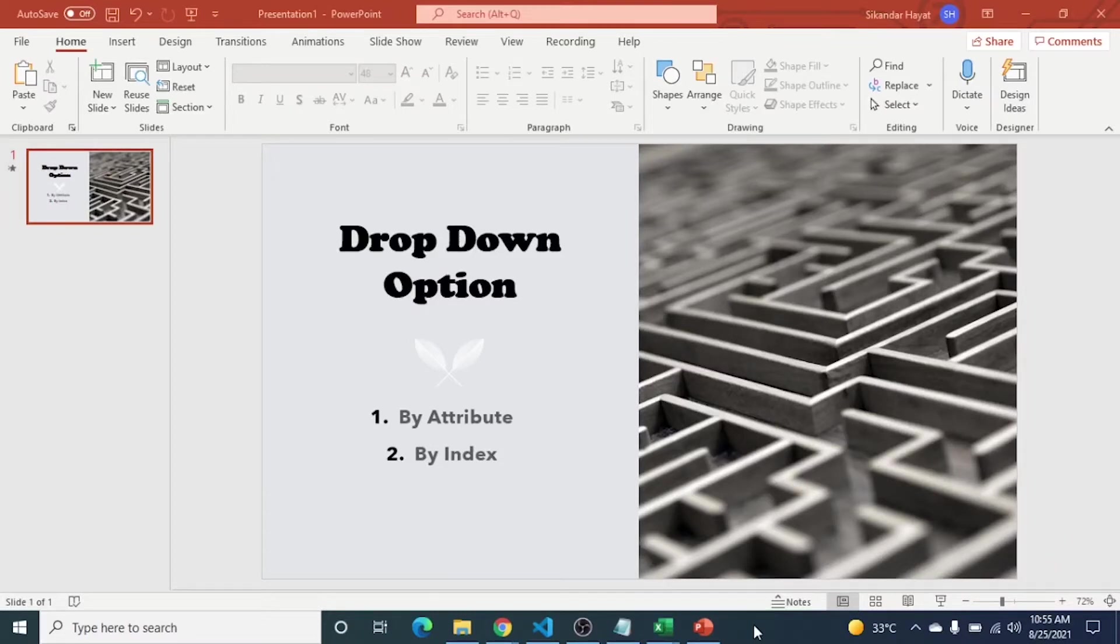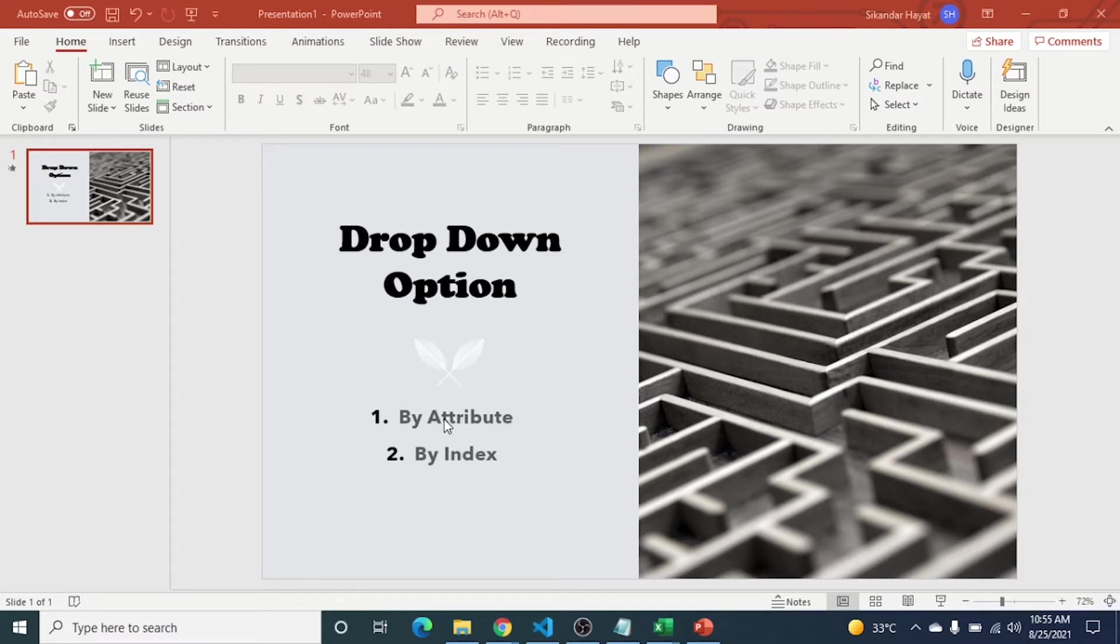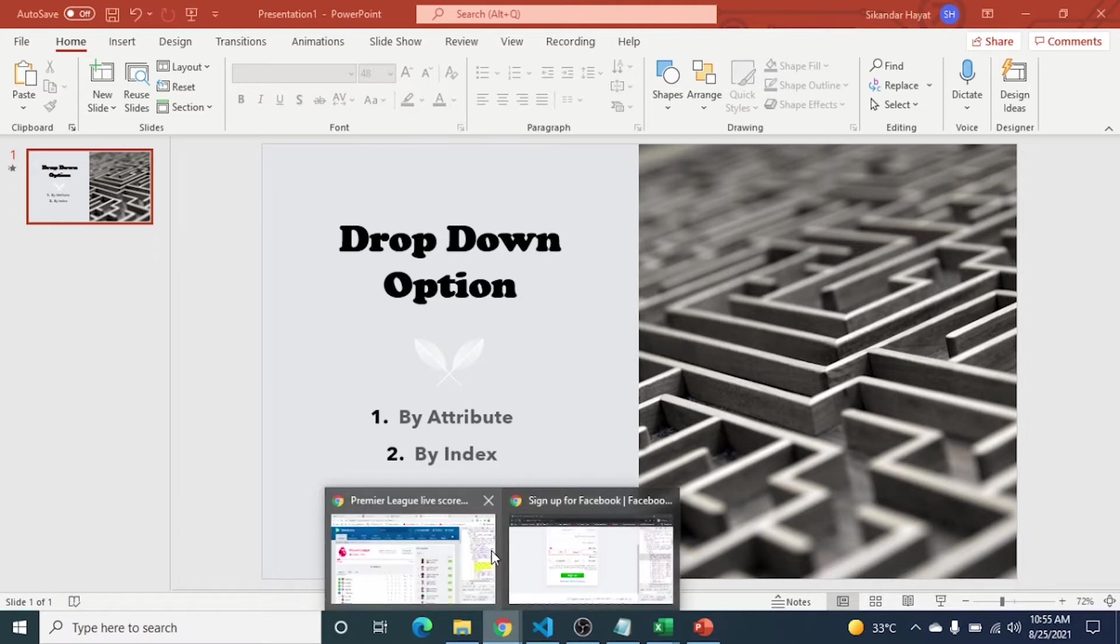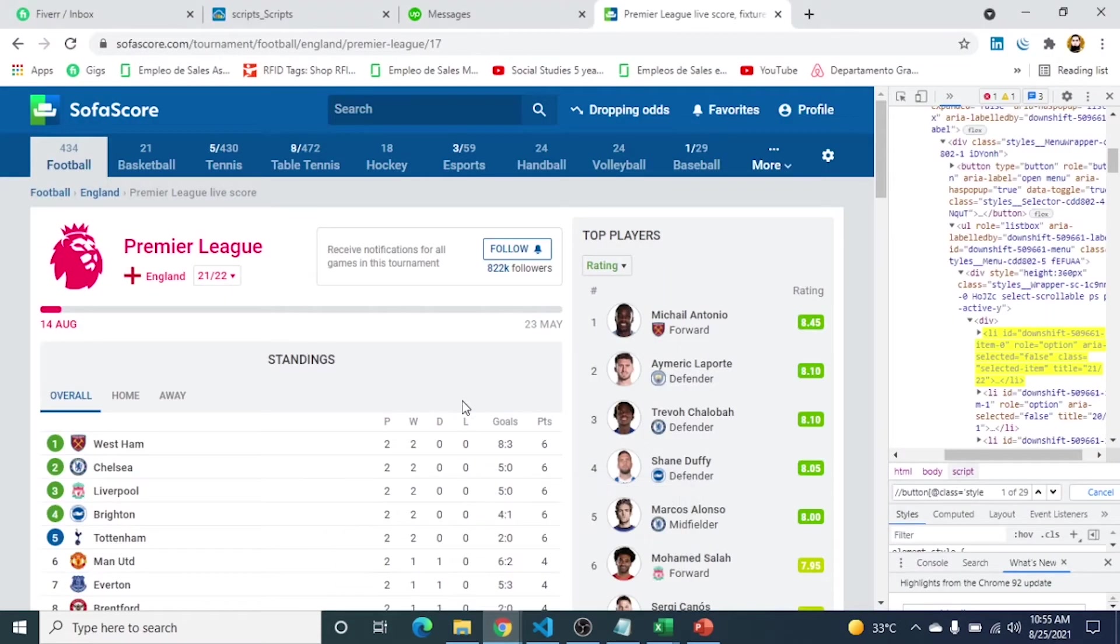Hi, today our topic is drop down option selection. We will use two methods. The first one is by attribute, the second one is by index.